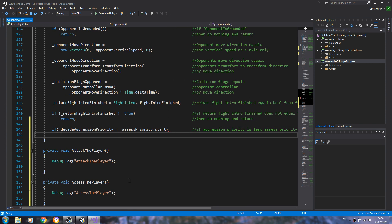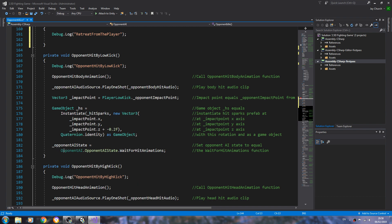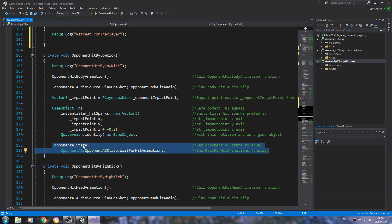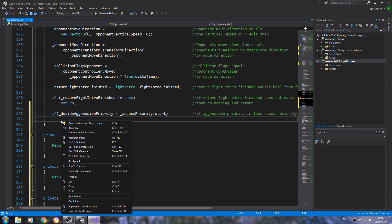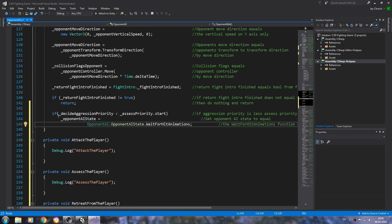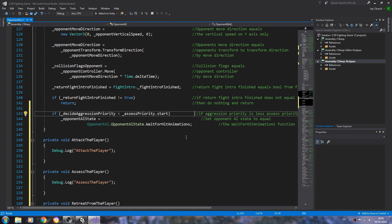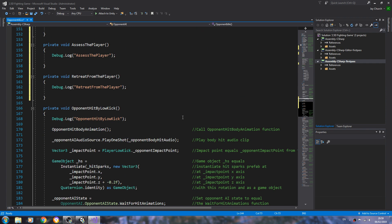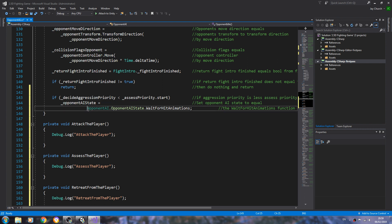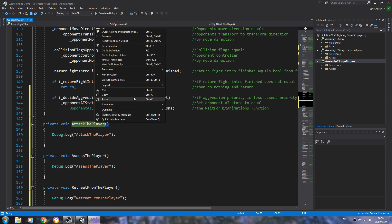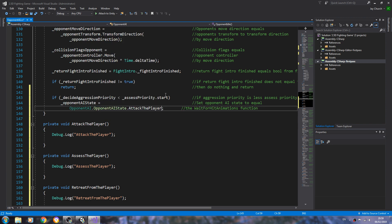Let's come to the next line and we need to change state, so let's copy any line where we changed the states and paste that in — I'll just tidy that up. So obviously we're in offensive, so we need to change the state to attack the player, and let's change the comment as well.